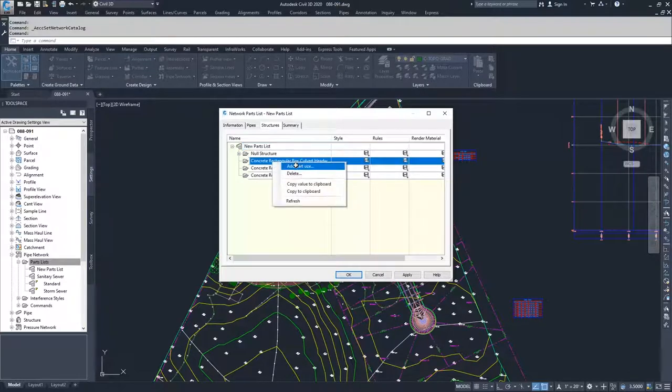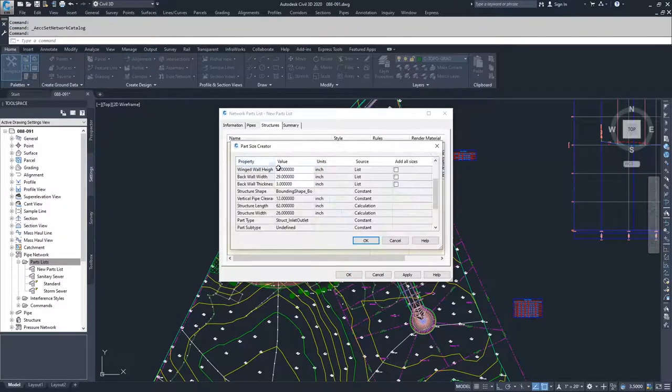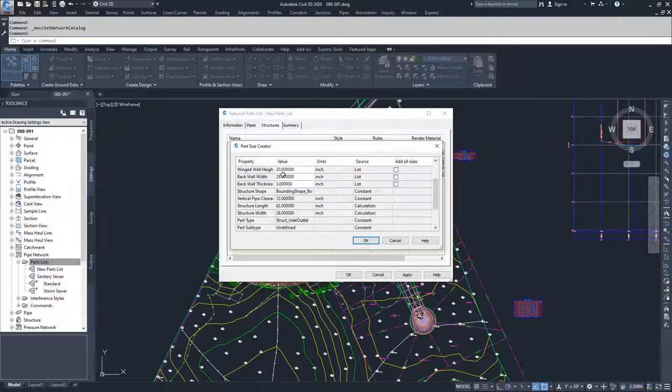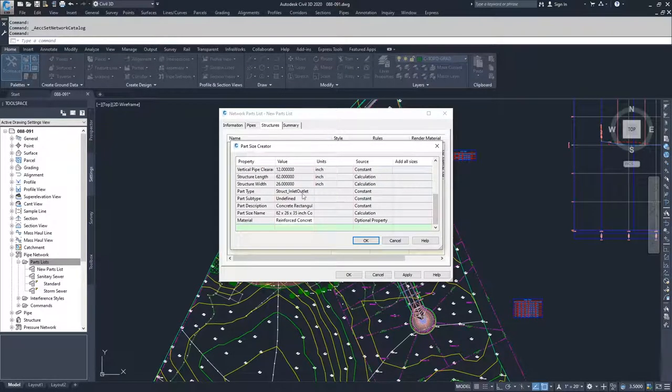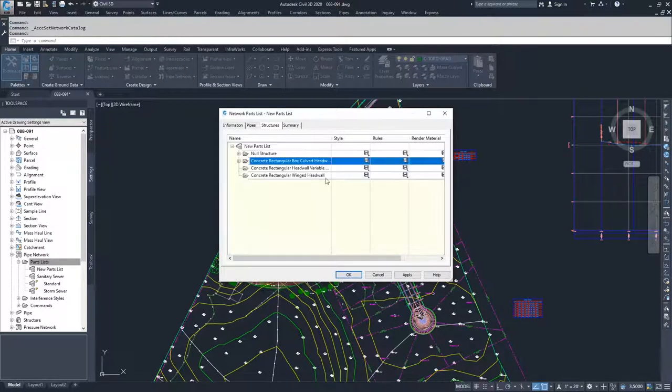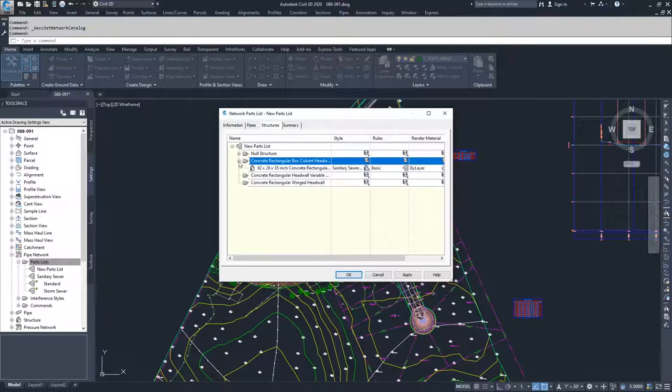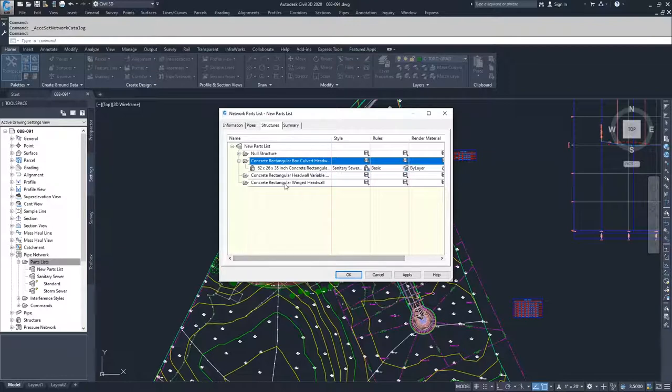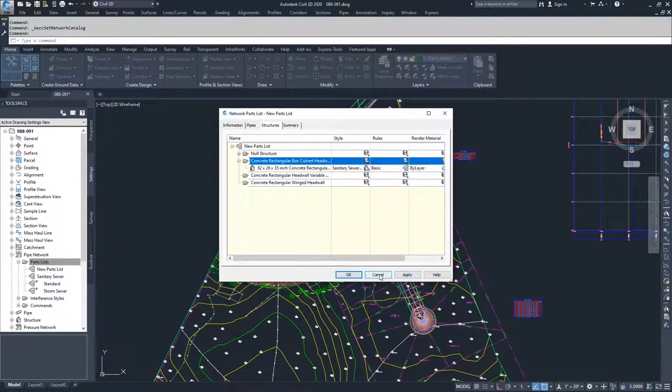You can right click on that, add a part size, and select your information for your structure that you want to add in, click OK. That will populate a part inside of this parts list. As you can see, it's very tedious to create a whole parts list all by itself.